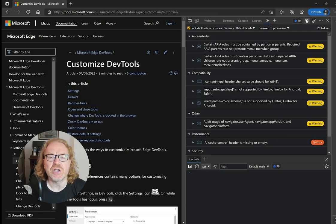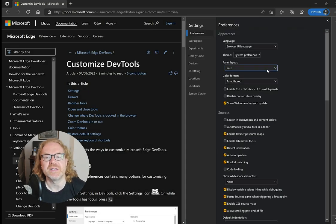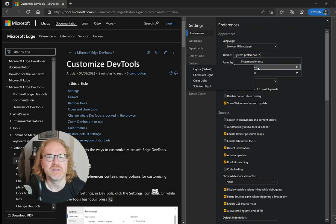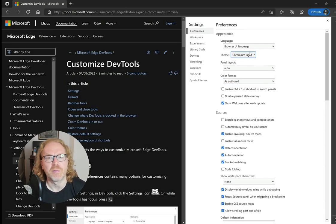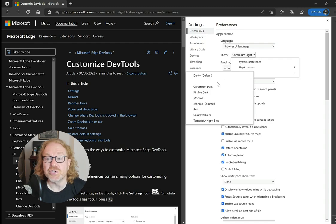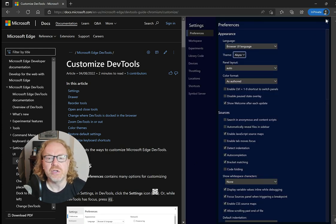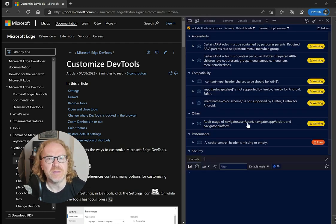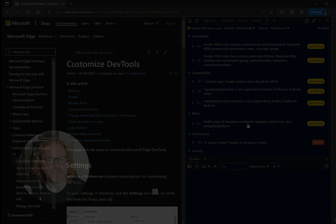You can change a lot more in the settings by activating the cog icon or pressing F1. You can show the tools in different languages or you can choose different themes for example.